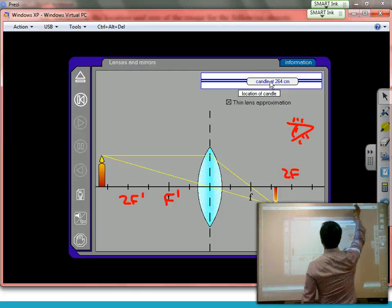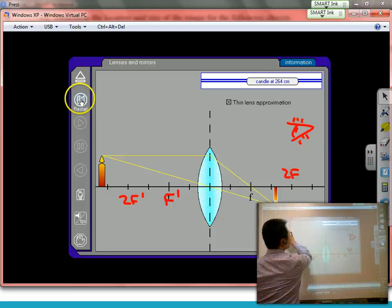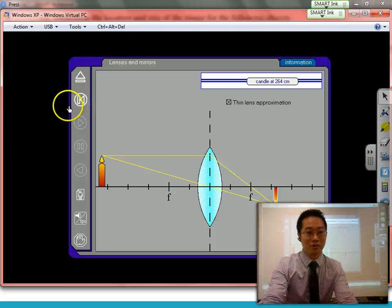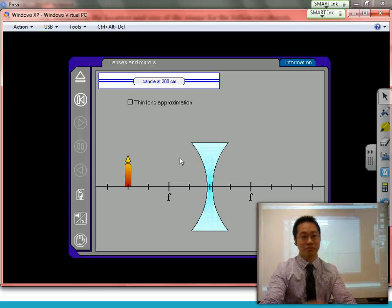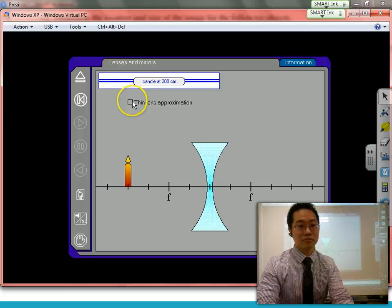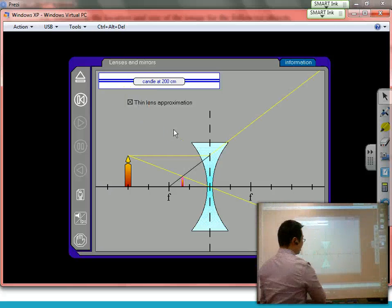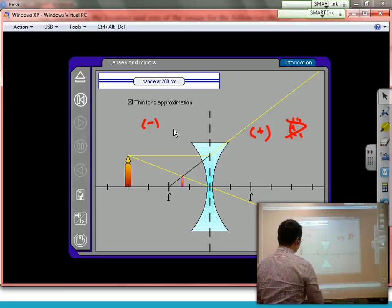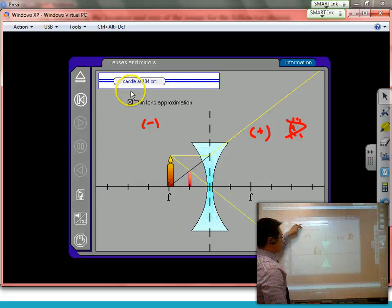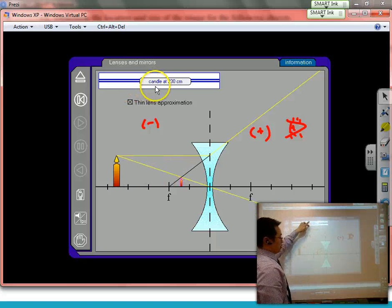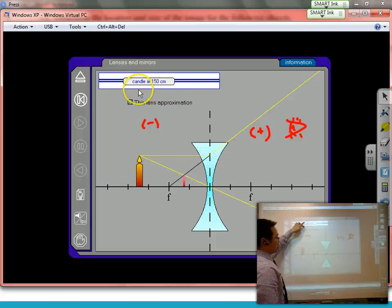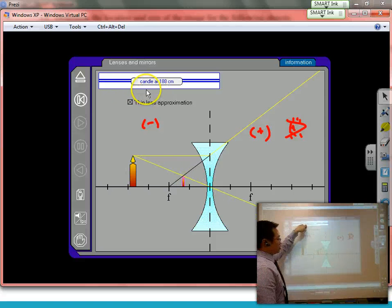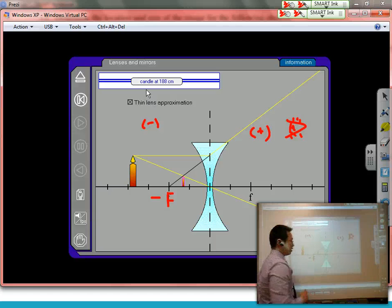For a diverging lens: the eye is over here — positive on the right, negative on the left. No matter where the object is placed, it's always going to be a virtual, smaller image. We go parallel through F, straight to the center — very easy to draw. It's not as complicated as the converging lens because there's only one type of image produced. Mathematically, you have to remember that this is a negative main focal point.